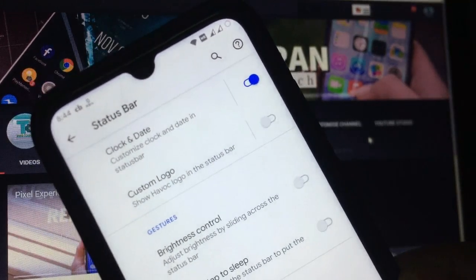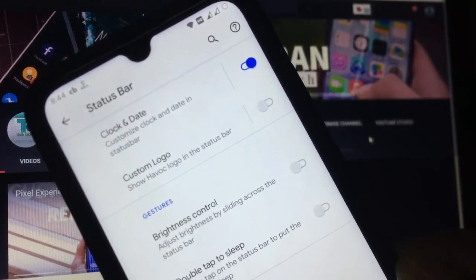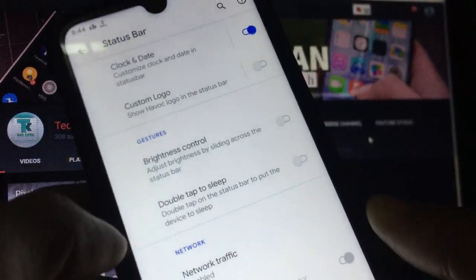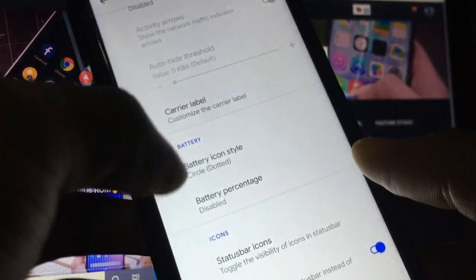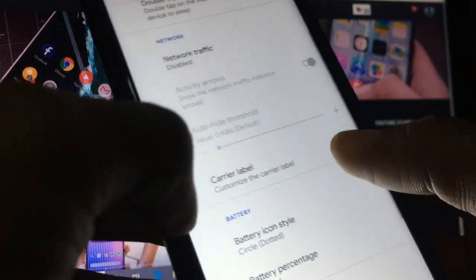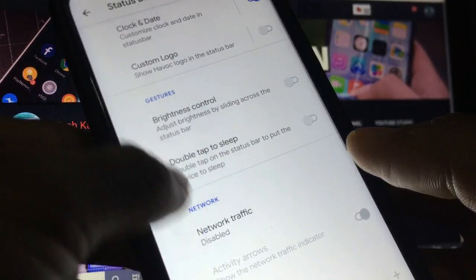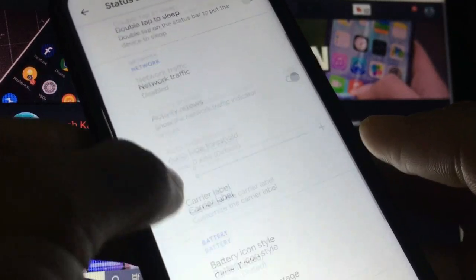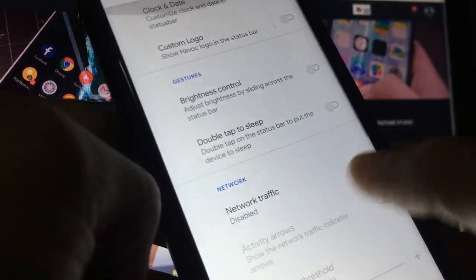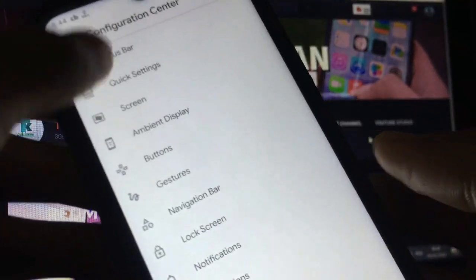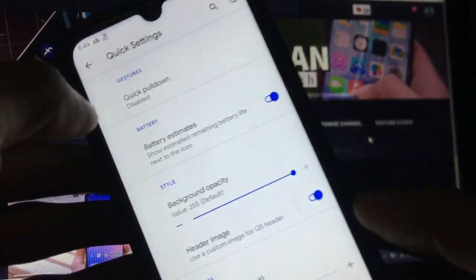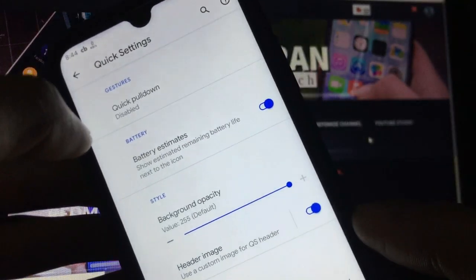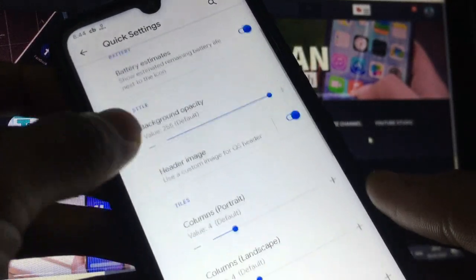Now let's move back. You got the carrier label option also, network traffic option, battery style, status bar icon, data disabled icon. These are the things you get in status bar settings. In quick settings you have the option of quick pull down, battery estimate, brightness slider position, running services icons.